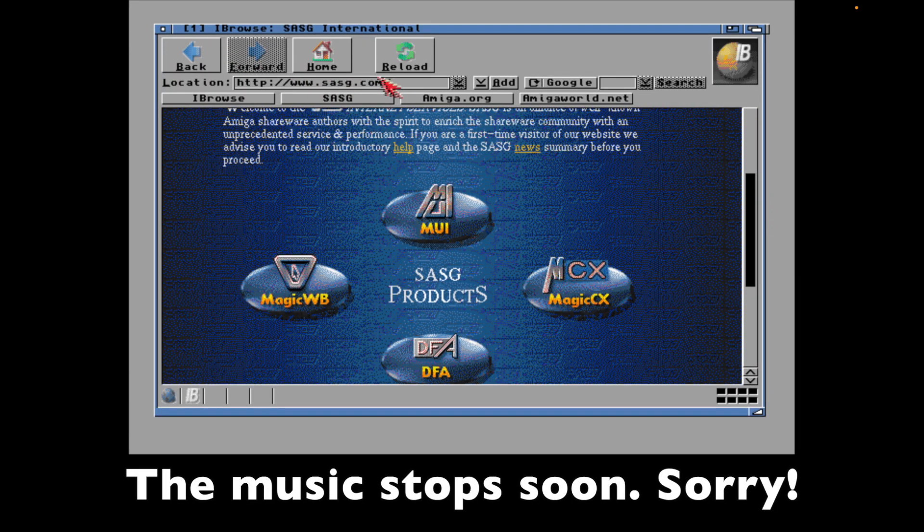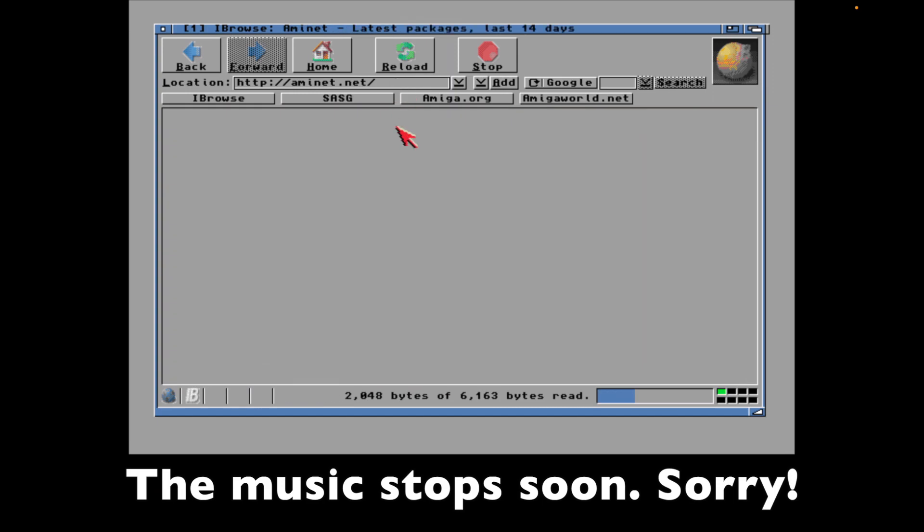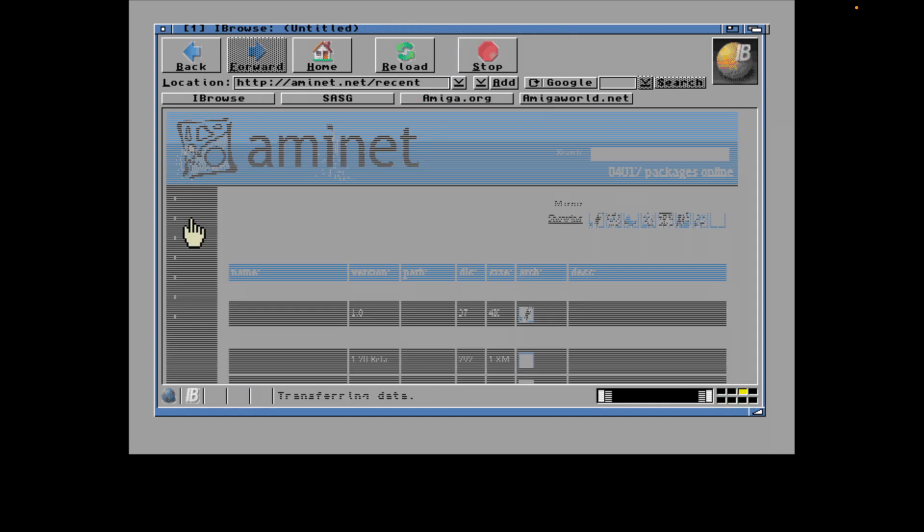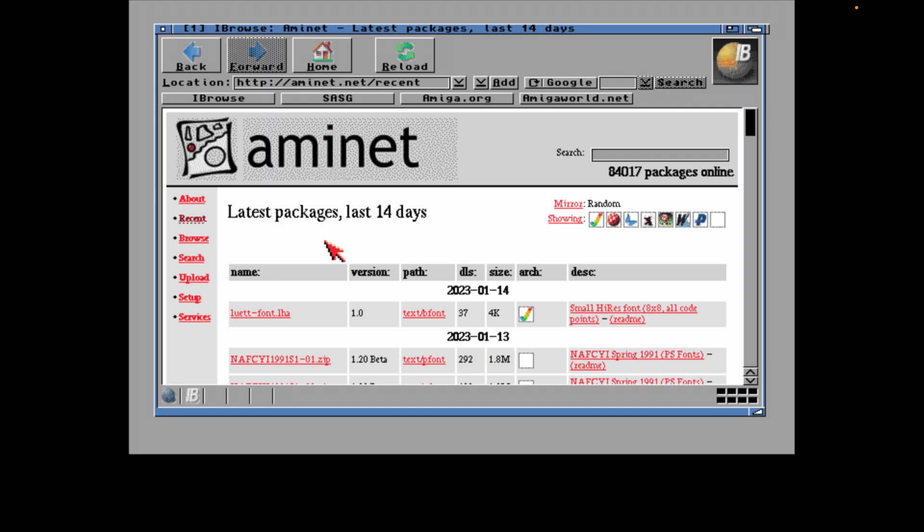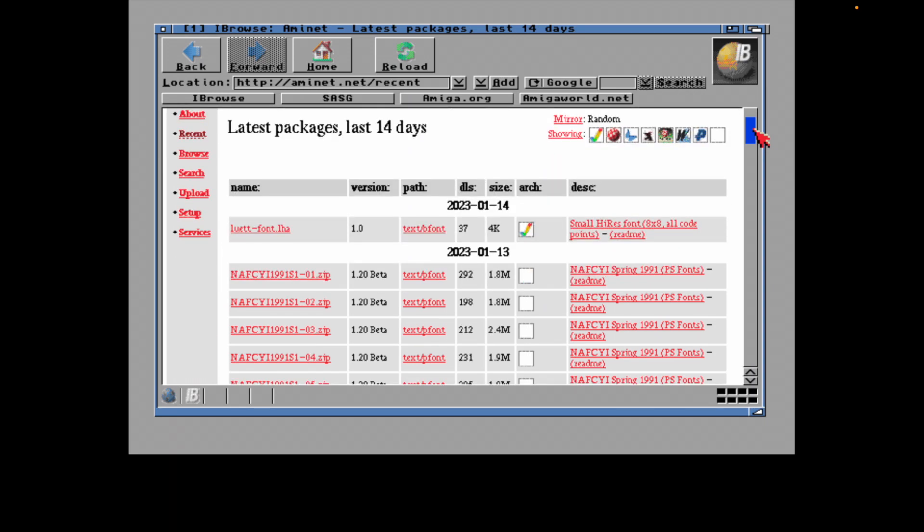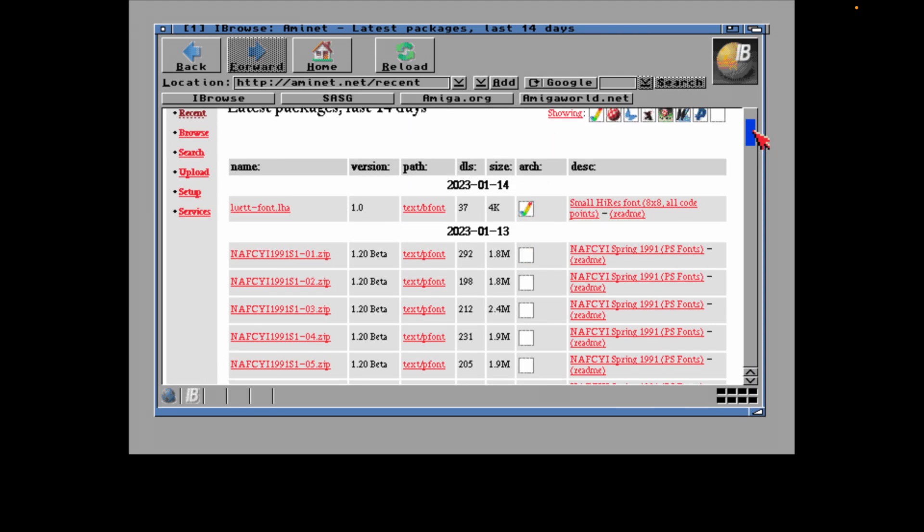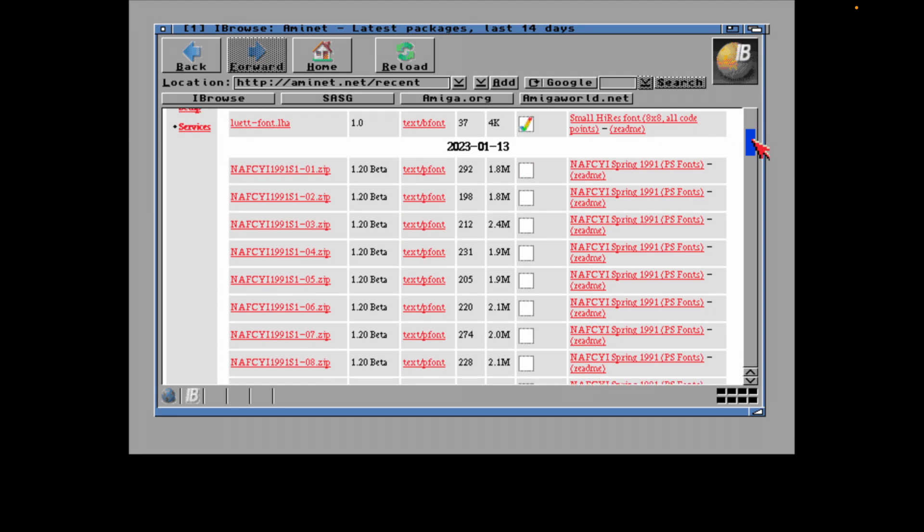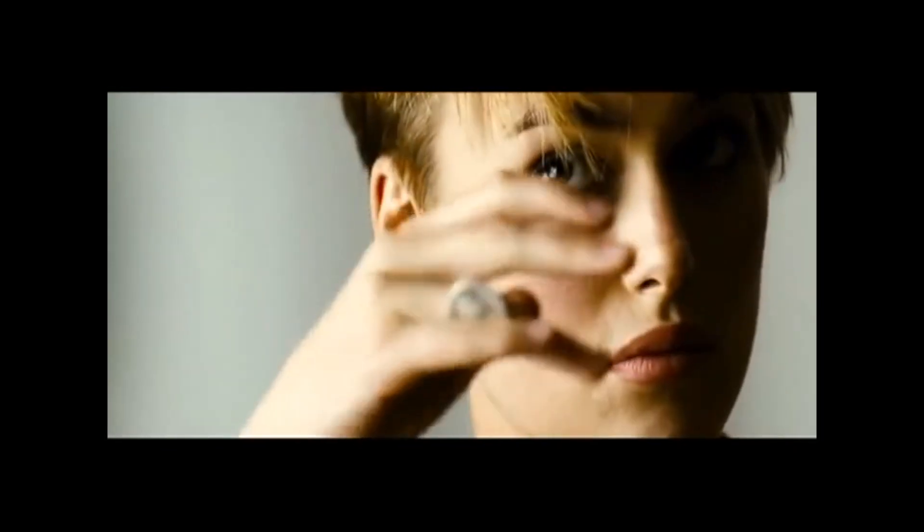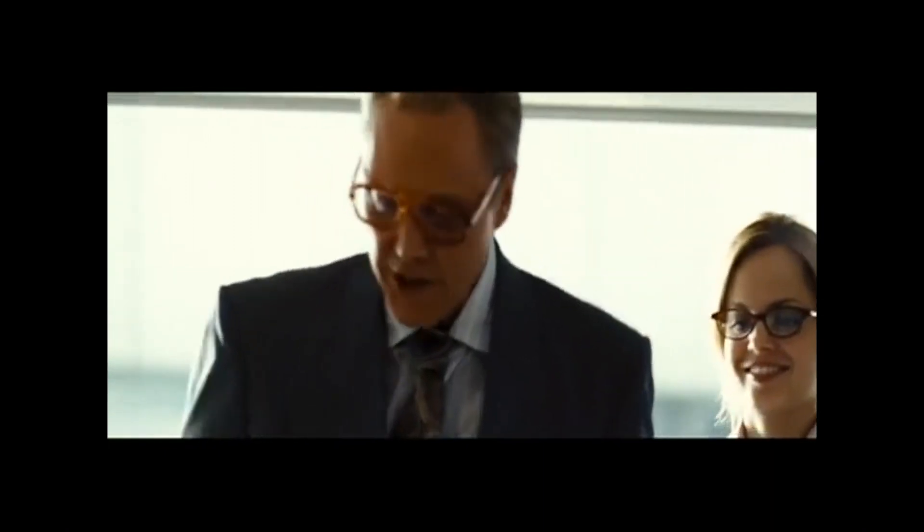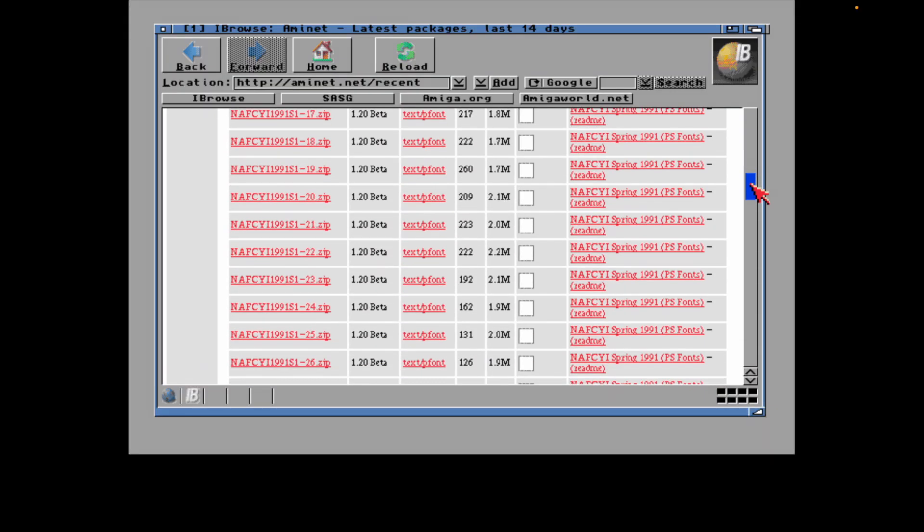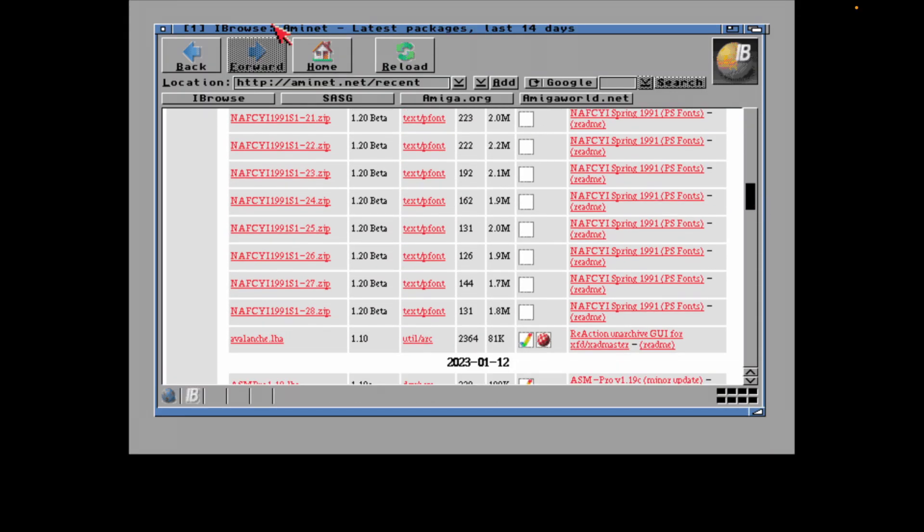And go over here, let's type in a good old AmyNet. Sure enough, ba-boom, recent packages, let's check them out. Oh look at this, exciting stuff. Yeah, 2023 already people are uploading stuff. Some fonts, lots of fonts. Sorry guys about the weight, I'm having font issues. Lots of fonts, exciting fonts.